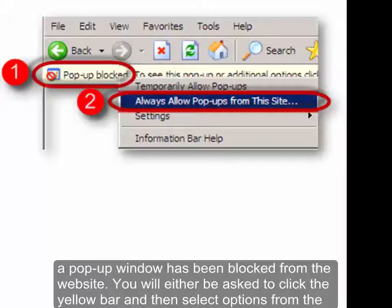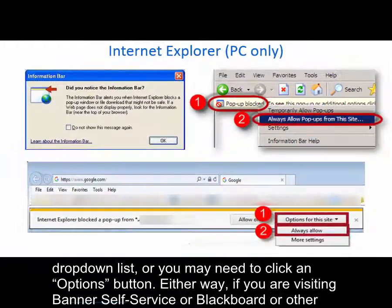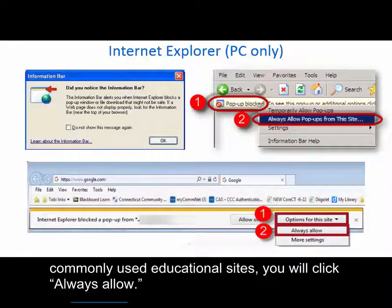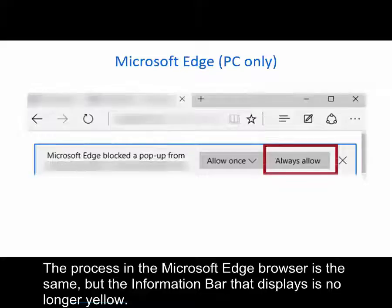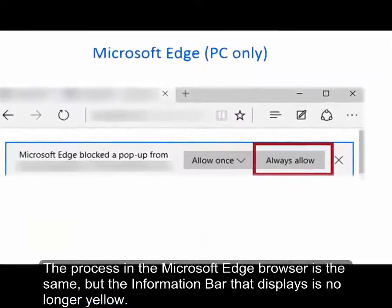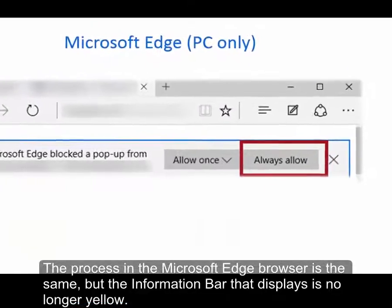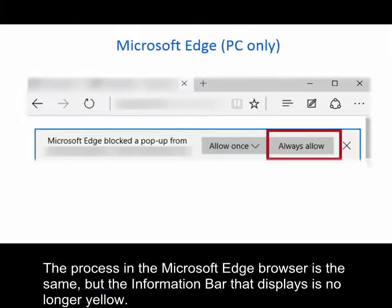You will either be asked to click the yellow bar and then select options from the drop-down list, or you may need to click an options button. Either way, if you're visiting Banner Self-Service or Blackboard or other commonly used educational sites, you will click 'Always Allow.' The process in the Microsoft Edge browser is the same but the information bar that displays is no longer yellow.